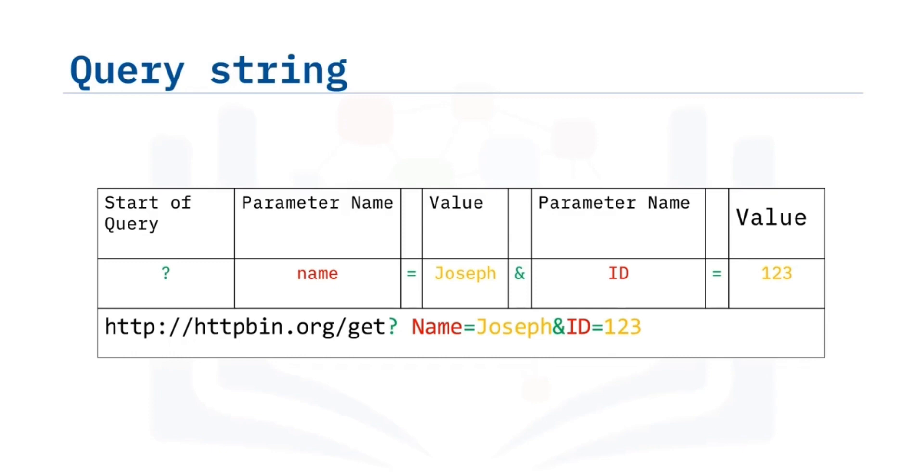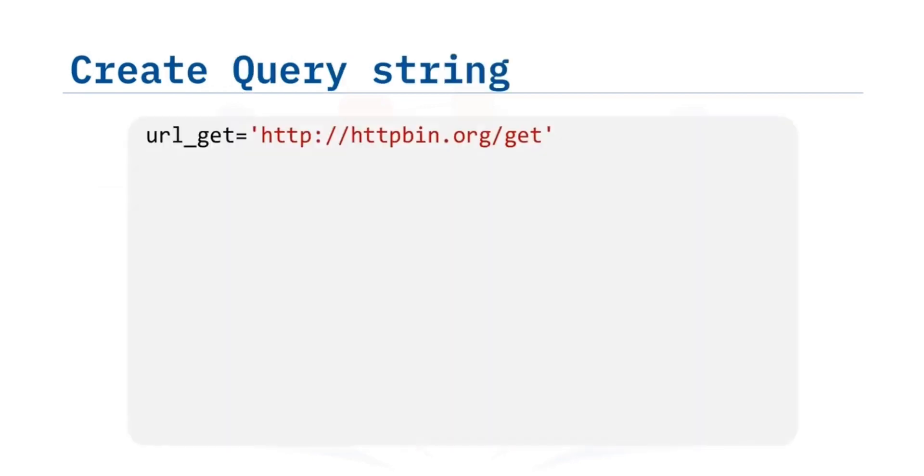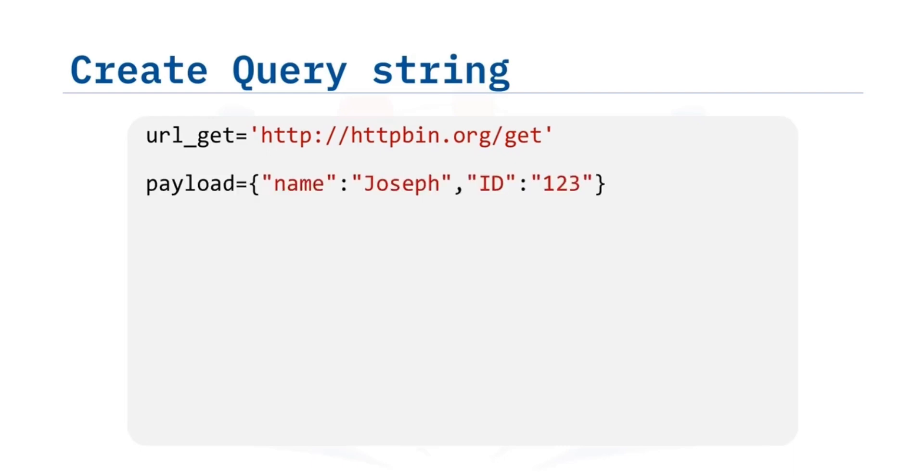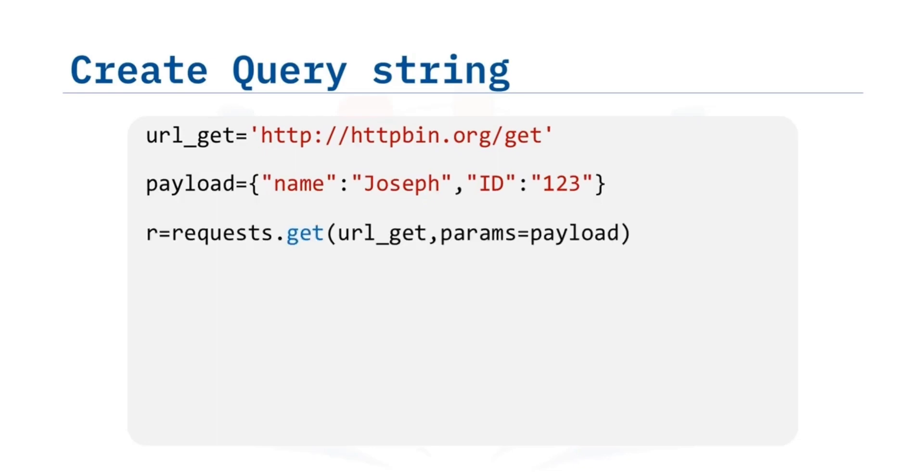Let us complete an example in Python. We have the base URL with GET appended to the end. To create a query string, we use the dictionary payload. The keys are the parameter names, and the values are the value of the query string. Then we pass the dictionary payload to the params parameter of the GET function.